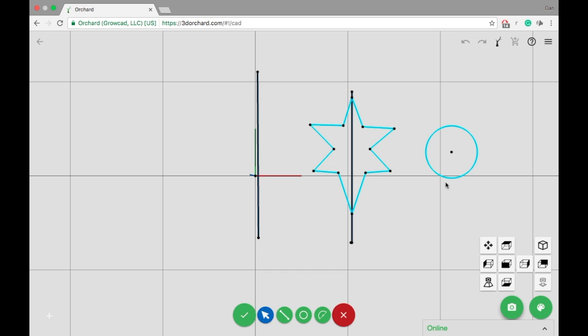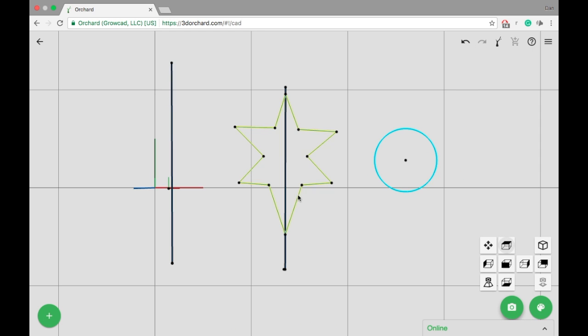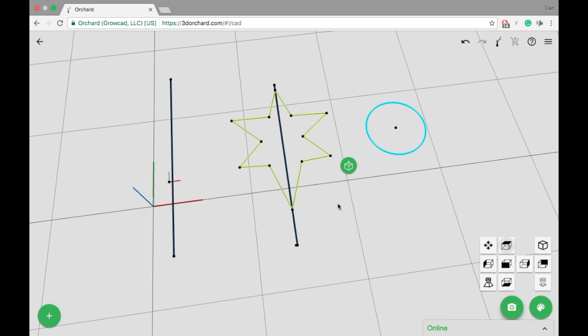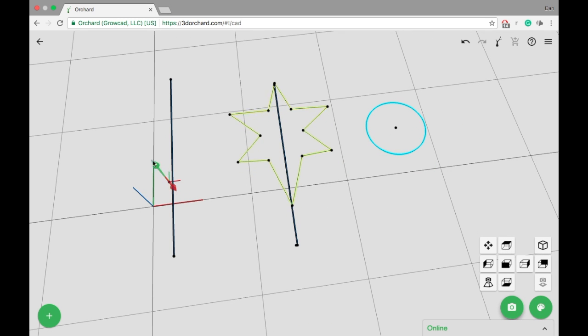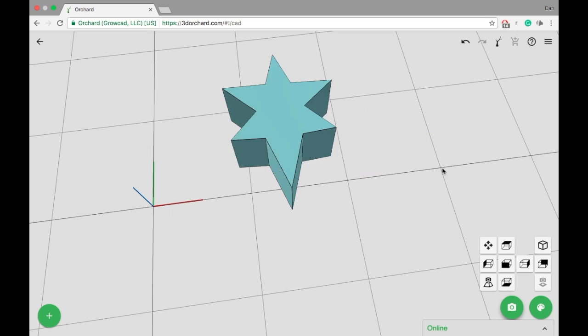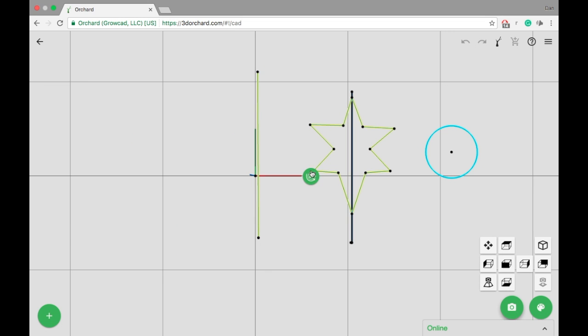Once you've finalized the sketch, press the check mark to close it. After that, you can select the closed loop and pull it into an object, or revolve it around the construction line.